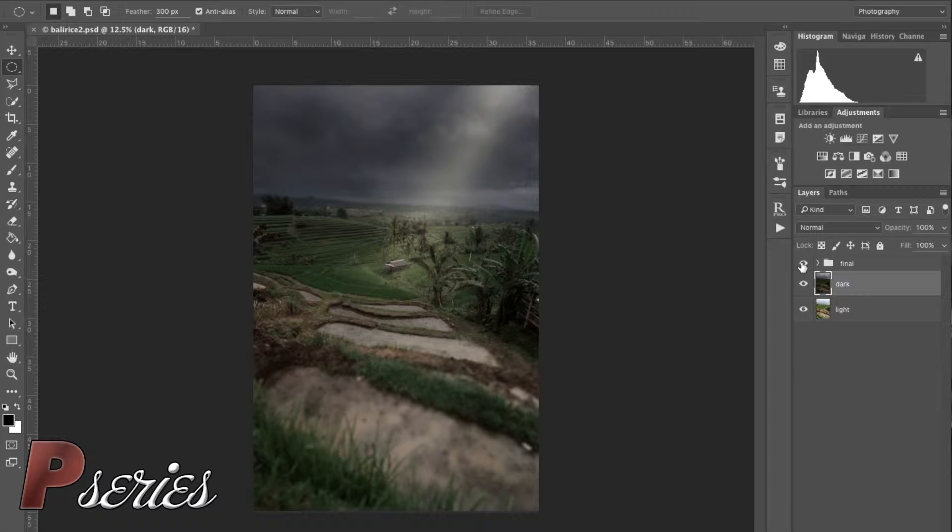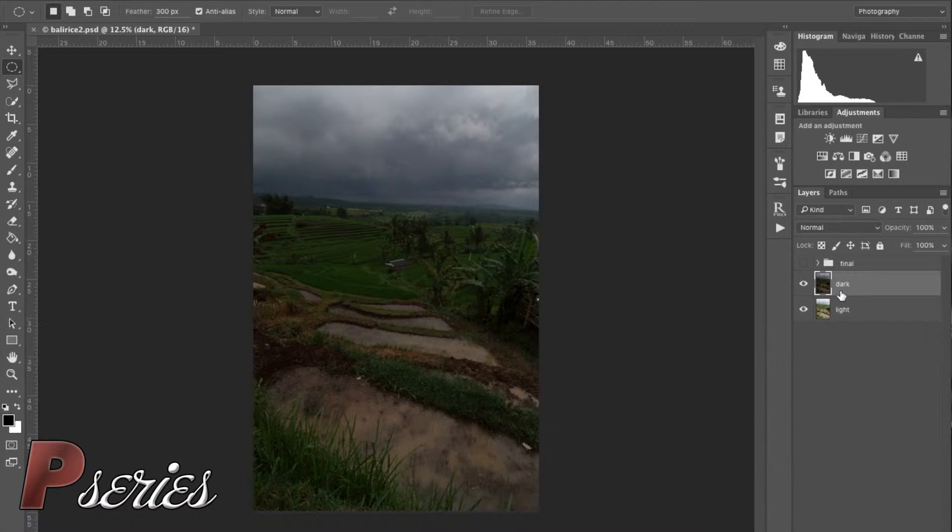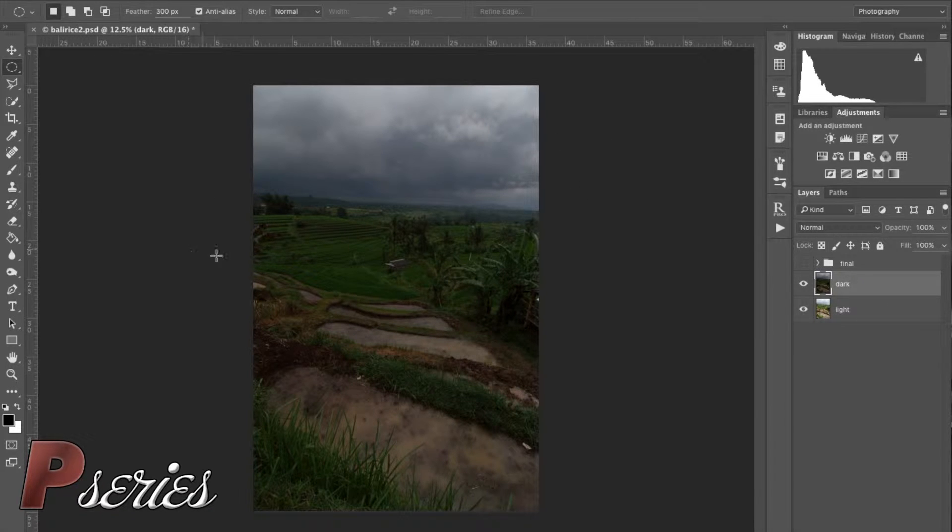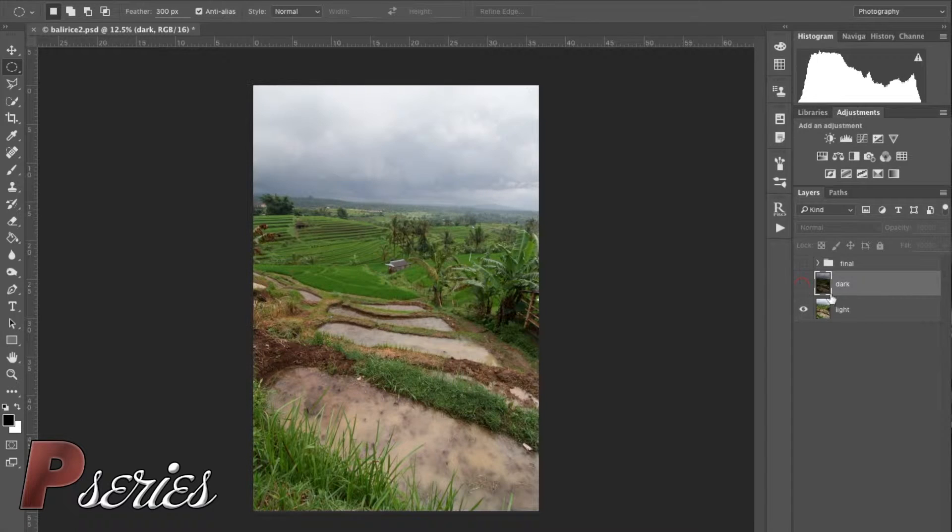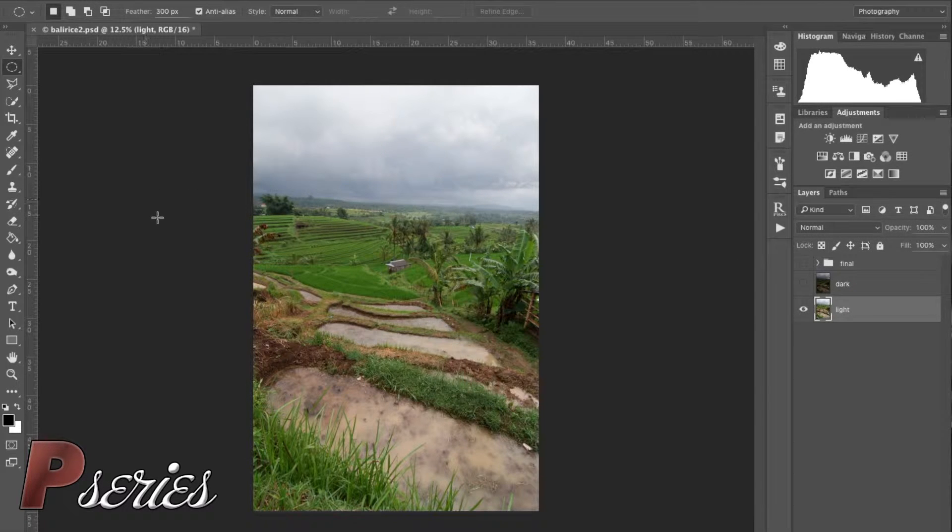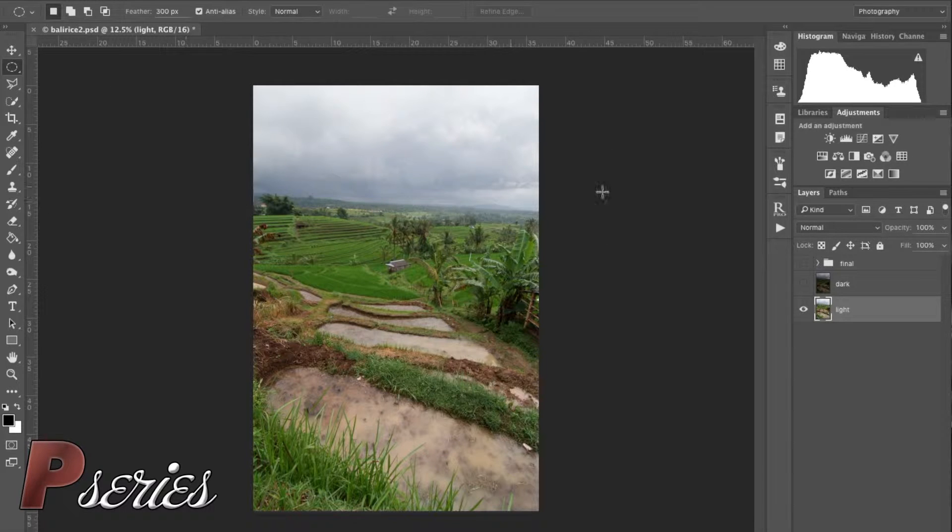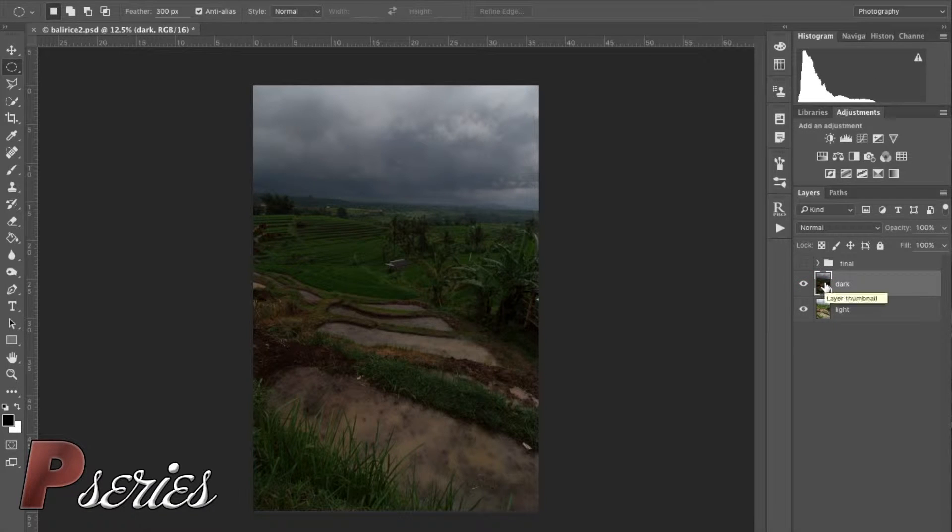If you take a look at this image here that I renamed dark, I shot mainly for the sky. I didn't care much about the land. And the other one that says light is the other way around. I pretty much took the picture for the land and the whole scene and I didn't care much about the sky because I knew that I would come back and blend these two together to give us a nice even image.